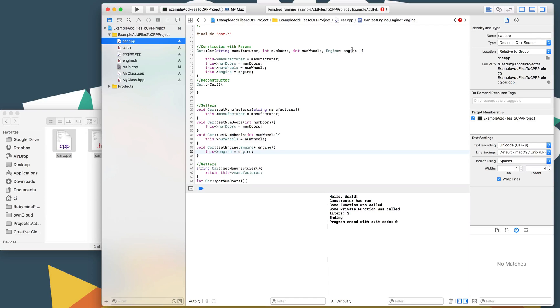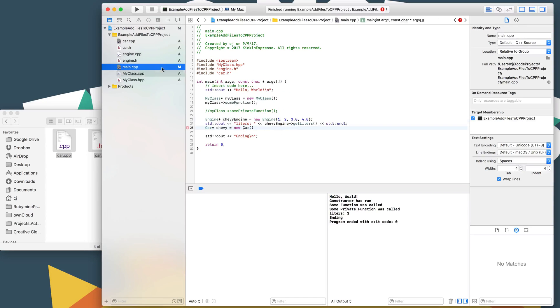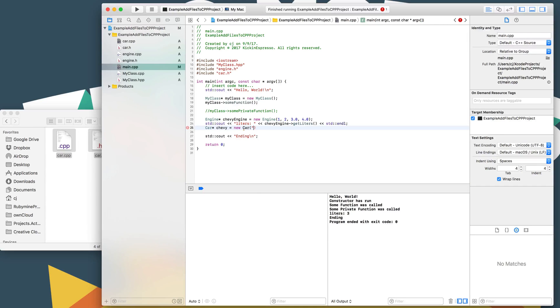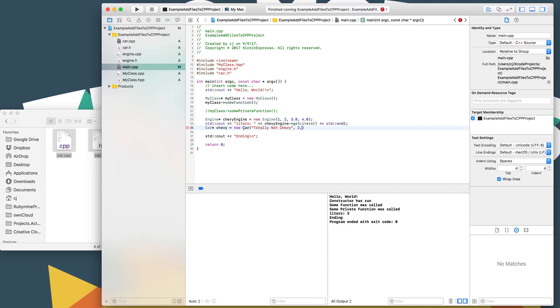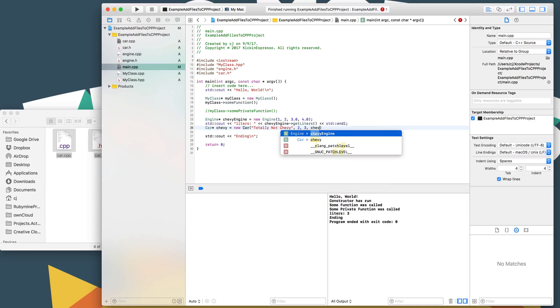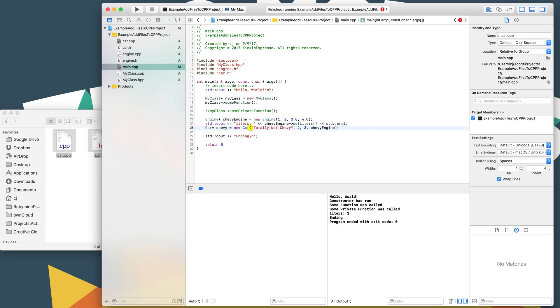Pointer to the engine object. So we'll go ahead and call this totally not Chevy. Number of doors, 2. Number of wheels. It would be kind of fun if it was a three-wheel one. And then since we have to pass in our engine pointer, we'll go ahead and do Chevy engine, tab to complete. And now that we've added it in there.